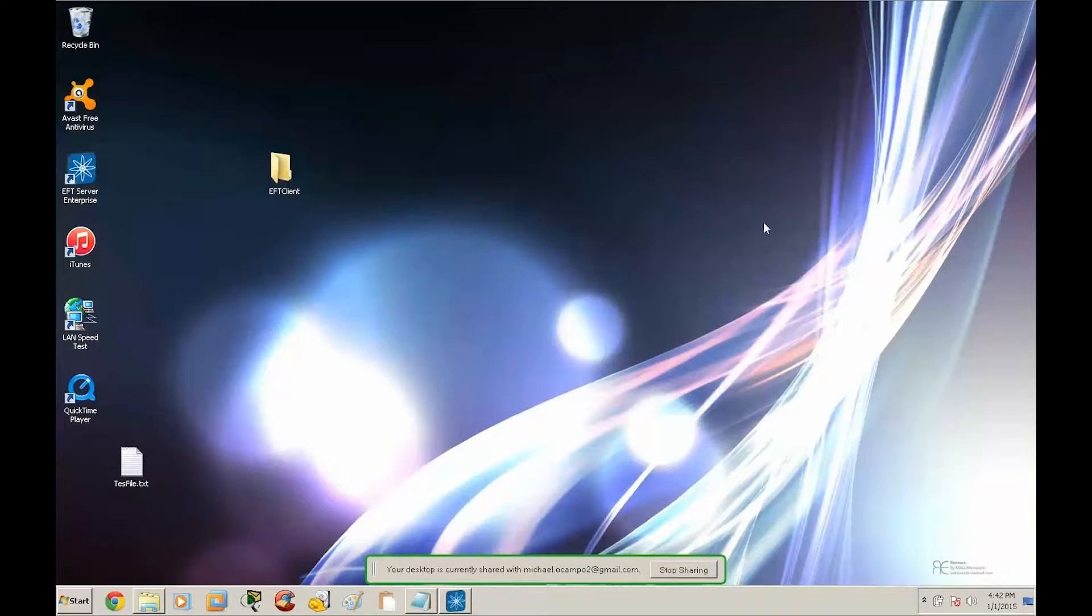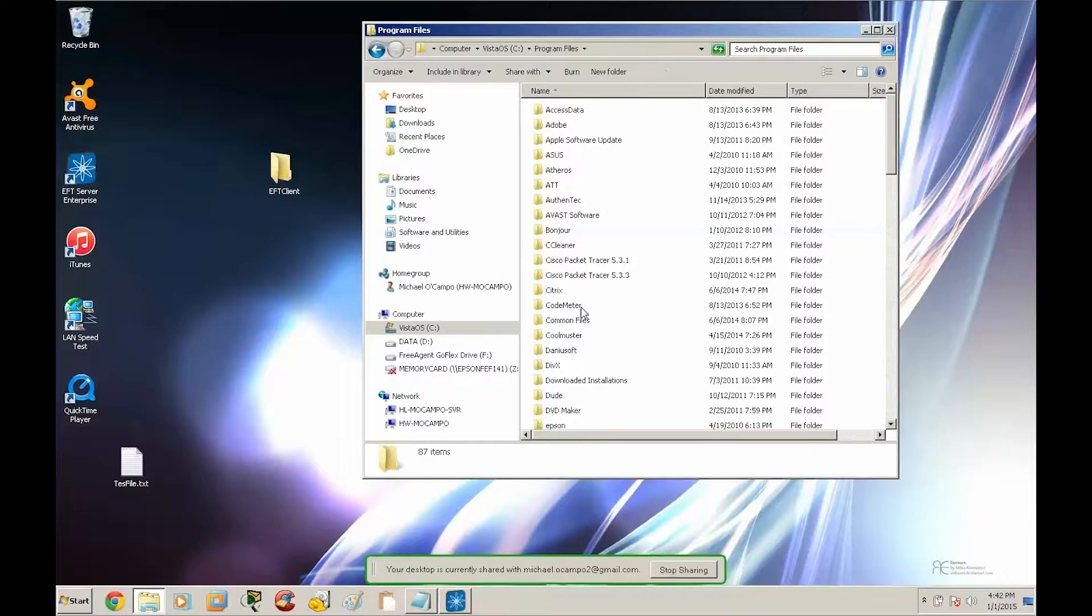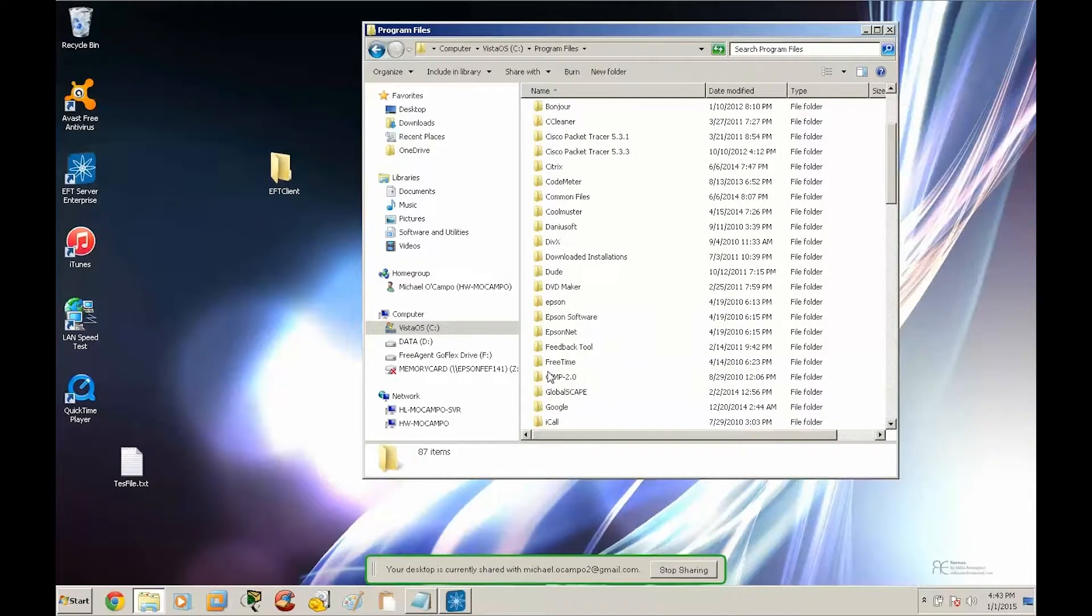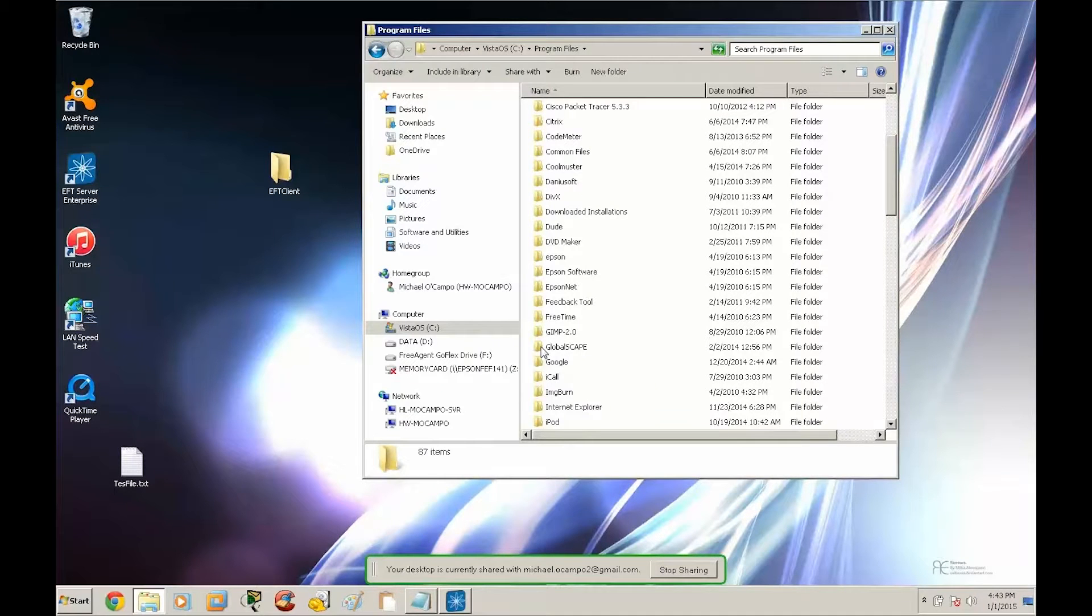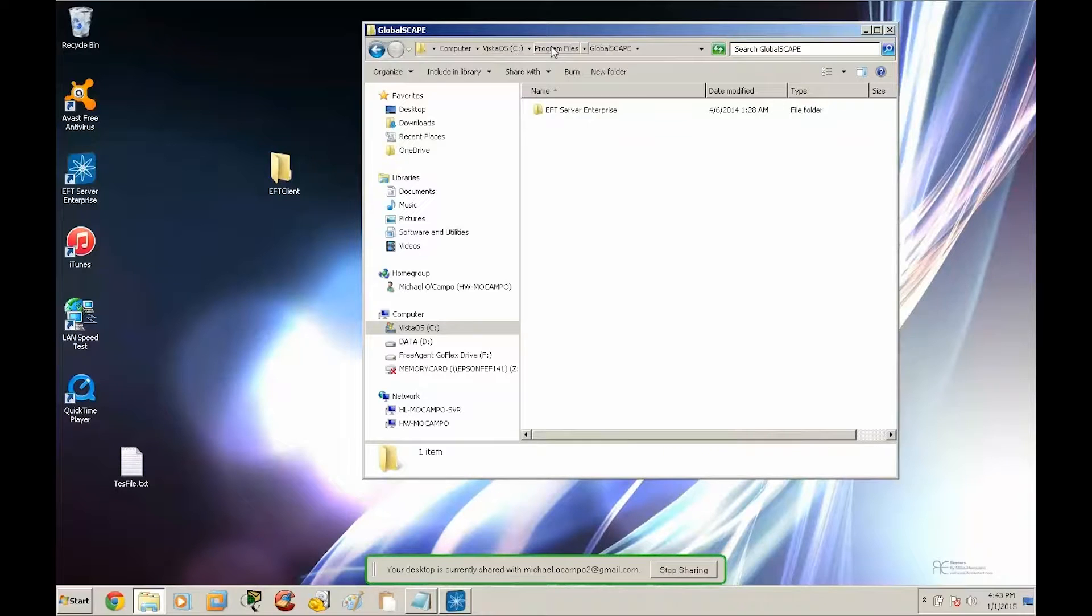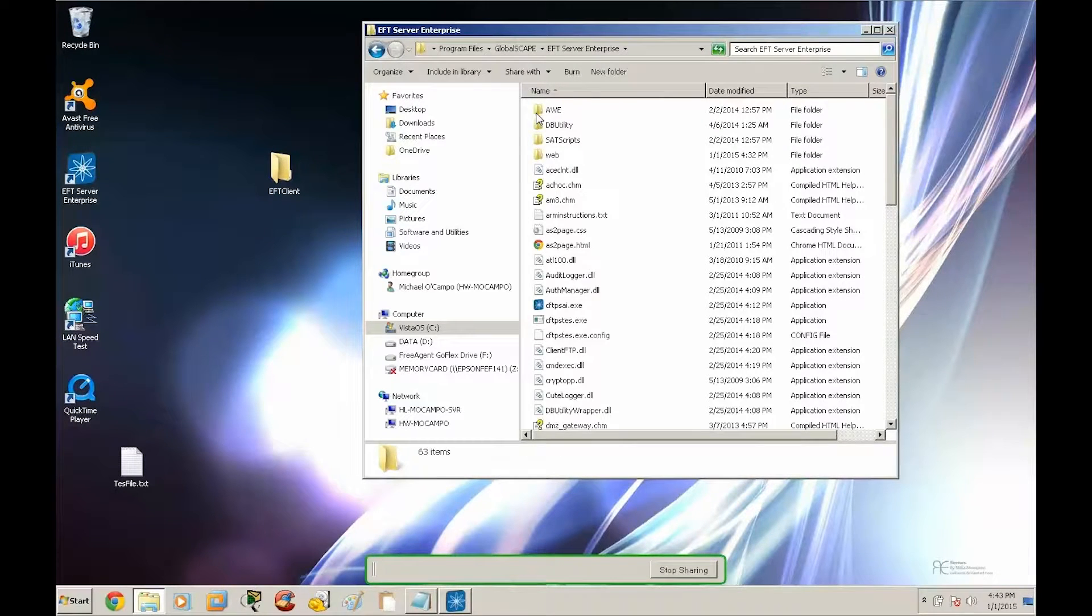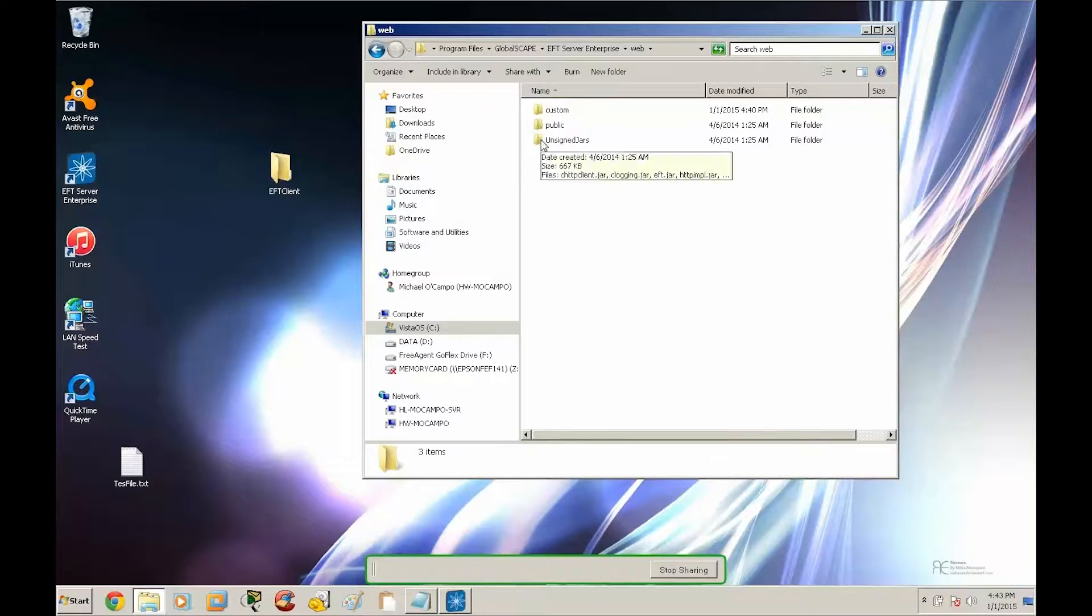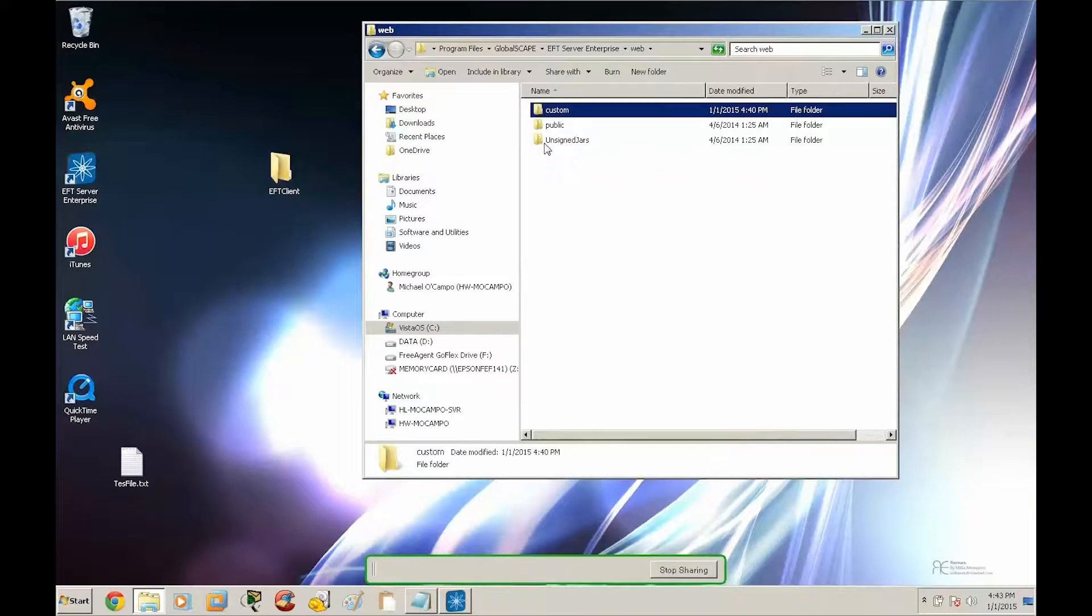All right, so let's get started by analyzing the folder structure. The basic steps here is that we want to check the folder structure for the EFT web resources, and the way to do that we want to go to the C drive, program files, GlobalScape, EFT server, web, and then you'll notice three folders here: unsigned jars, public, and custom.